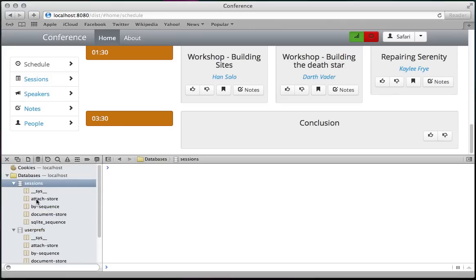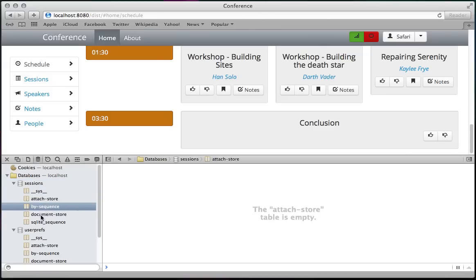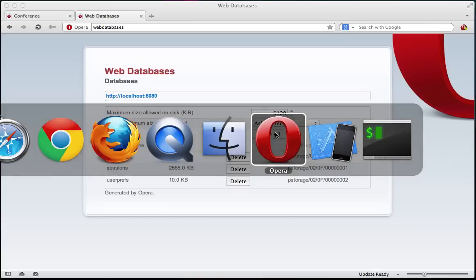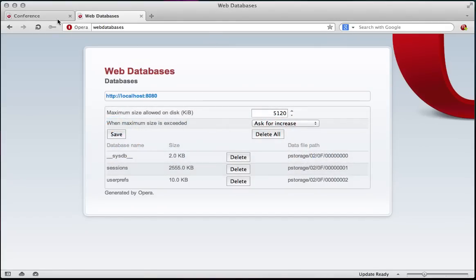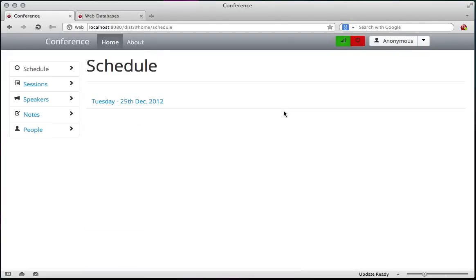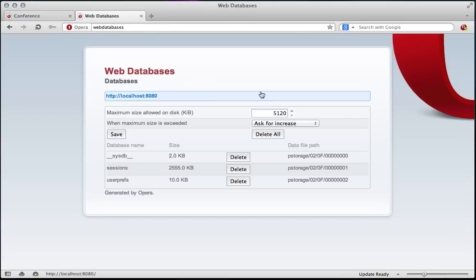You see here are the WebSQL databases that have all the information. The same is true for Opera also. All of this information is stored in WebSQL and here is the list of all the information that's available.